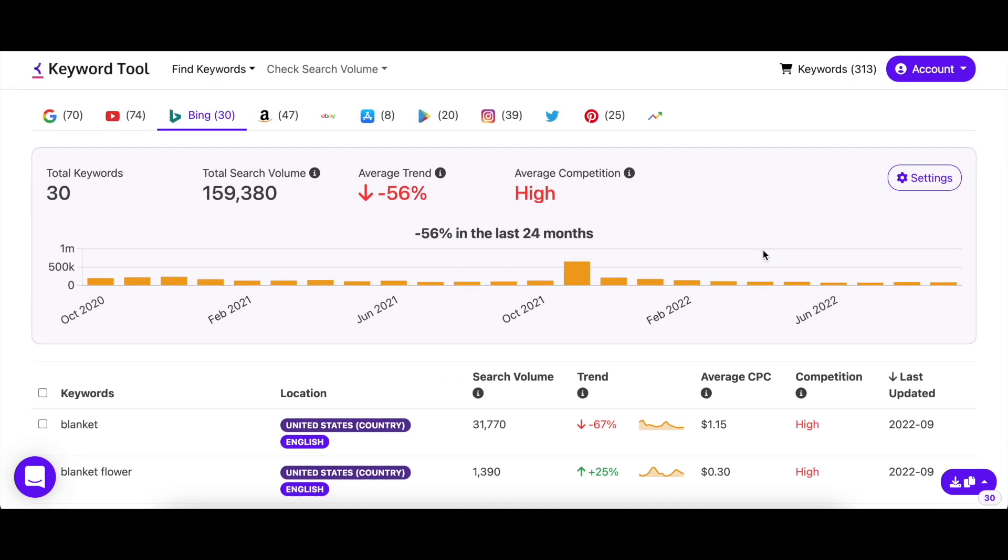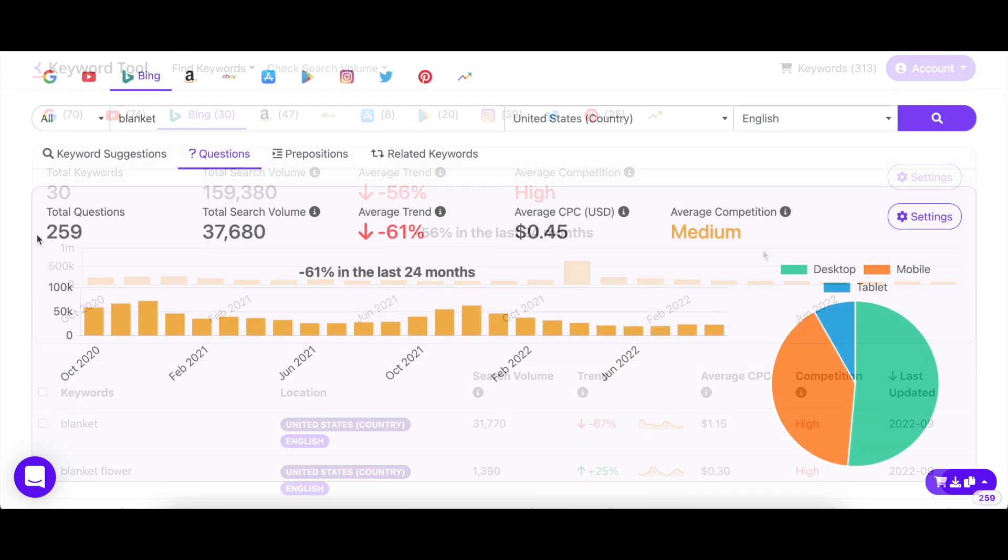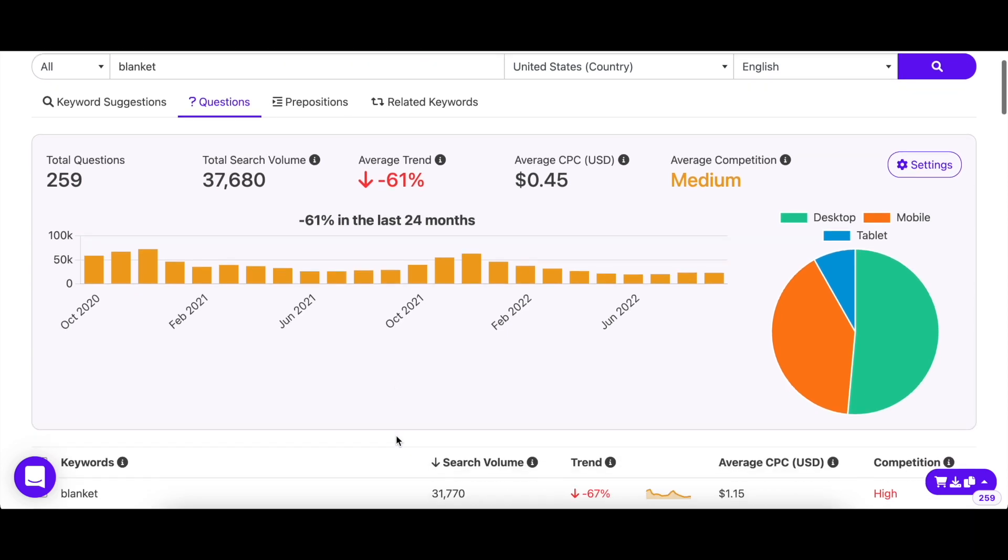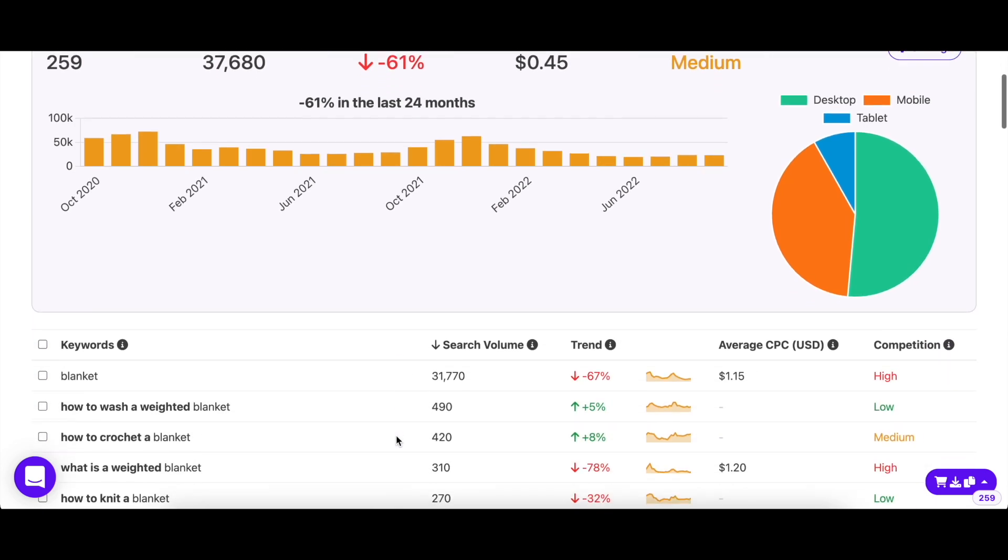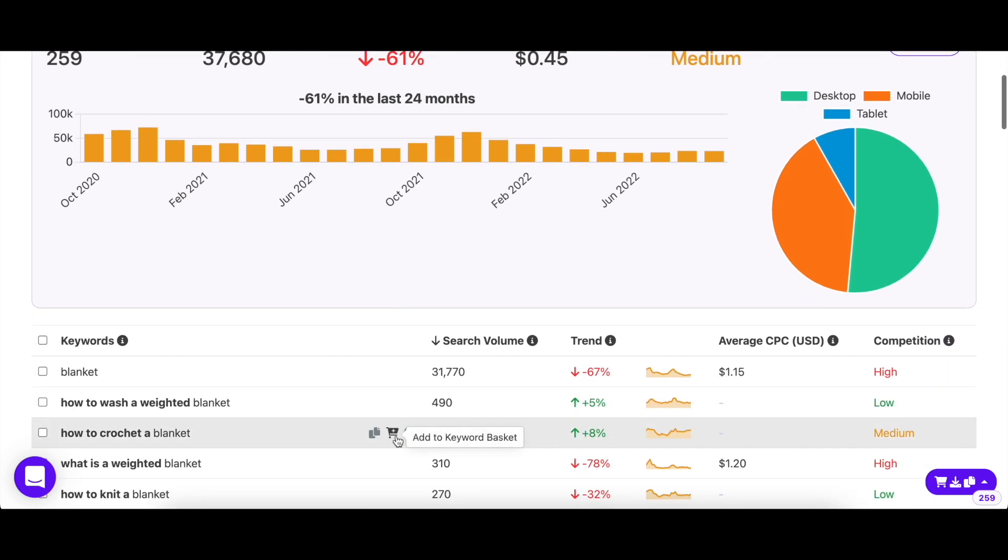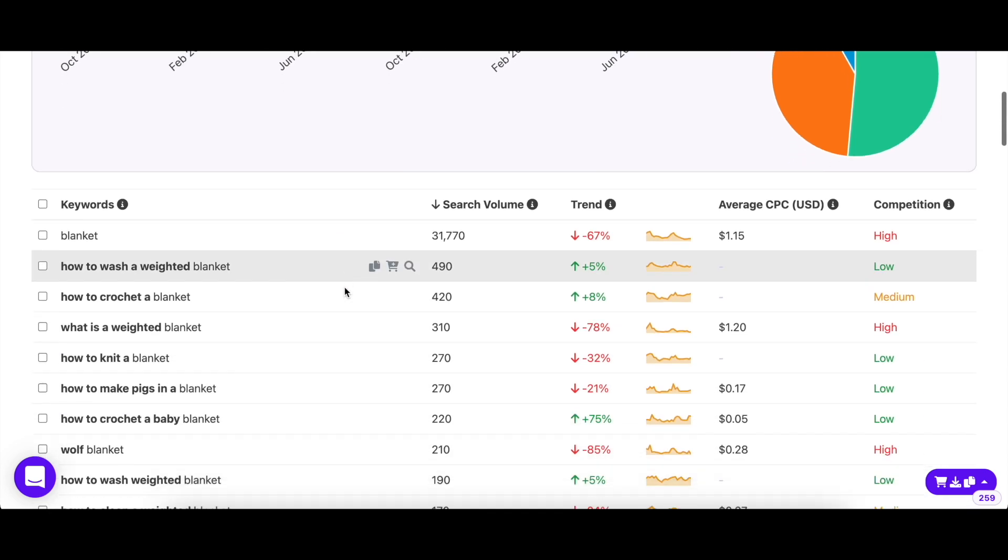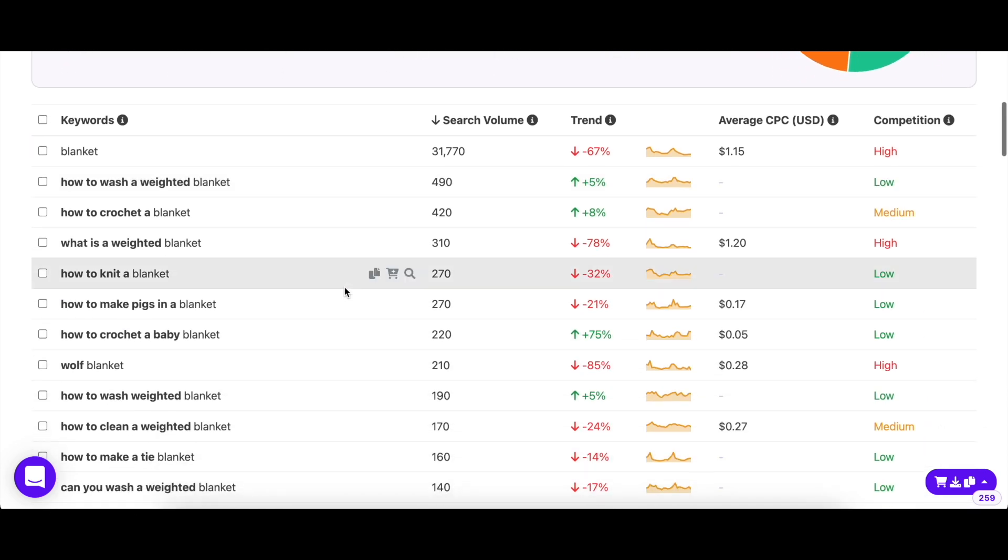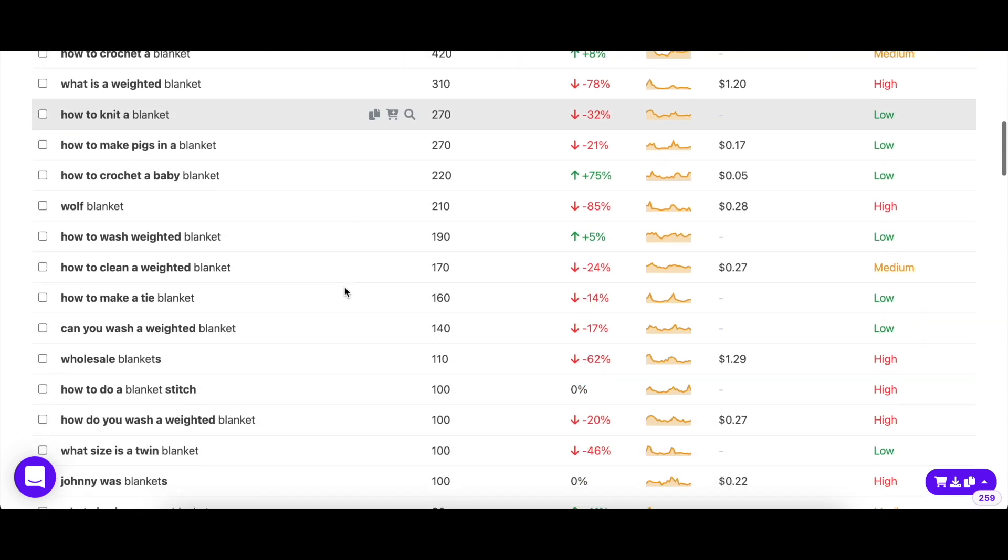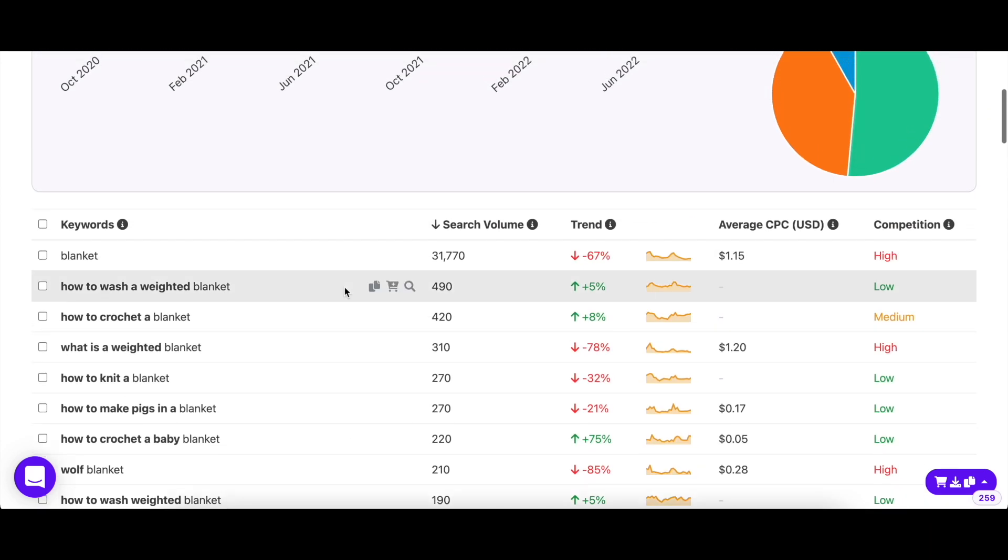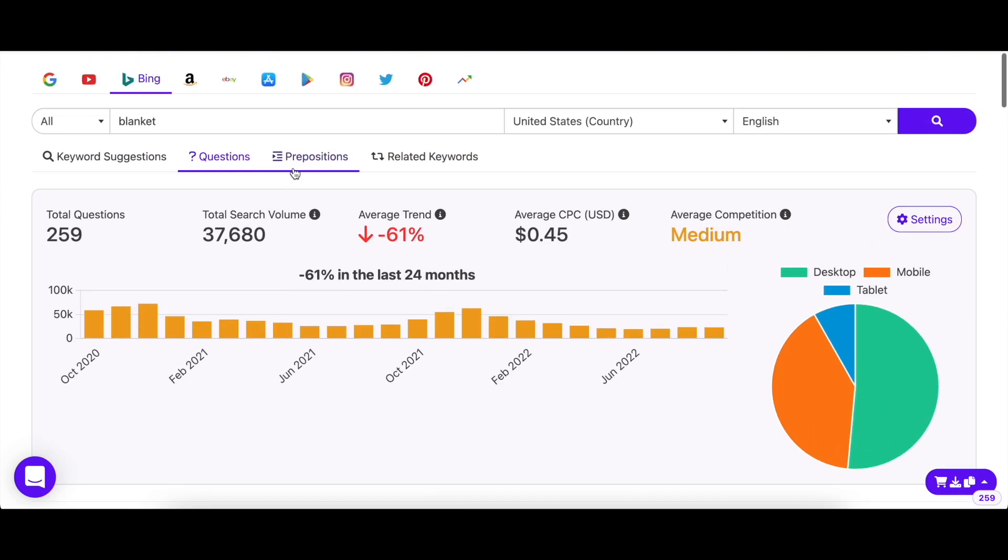To use keyword tool to its full potential, make sure to check out the other tabs to get the maximum number of keyword suggestions. The questions tab contains all the popular and frequently asked questions about your keyword. You can use these questions to create engaging content that you know your audience is looking for.